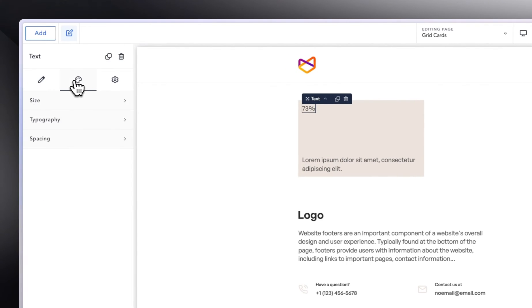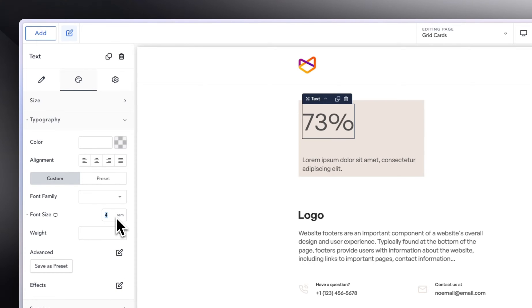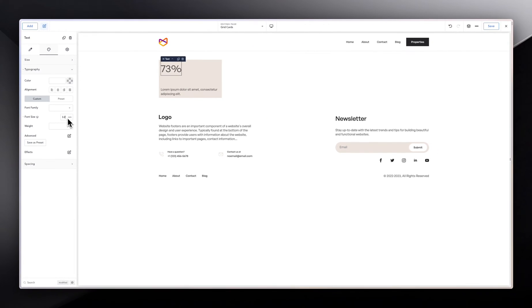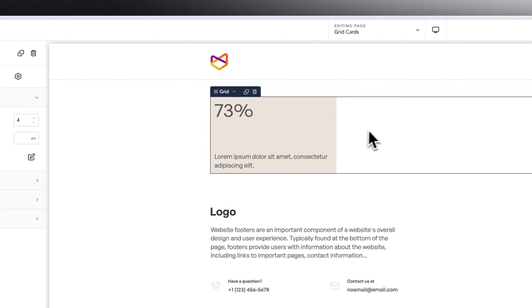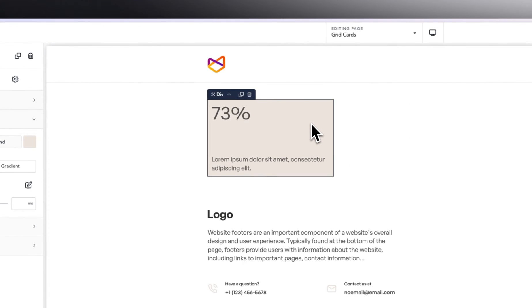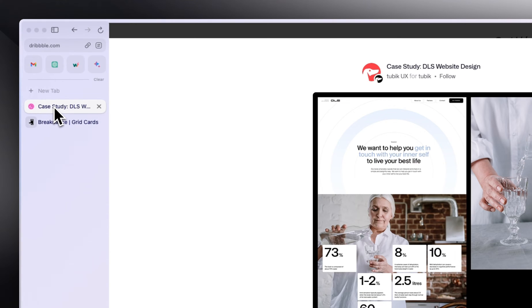Let me fix the typography here. I'm going to give it a type of 4 REM — maybe way too big. Let's bring it to 3.2, maybe too much, let's do just 3. Then I'm going to go into advanced and make this a custom height of 1. So we do have a very fresh card, as you can see — one card over there.